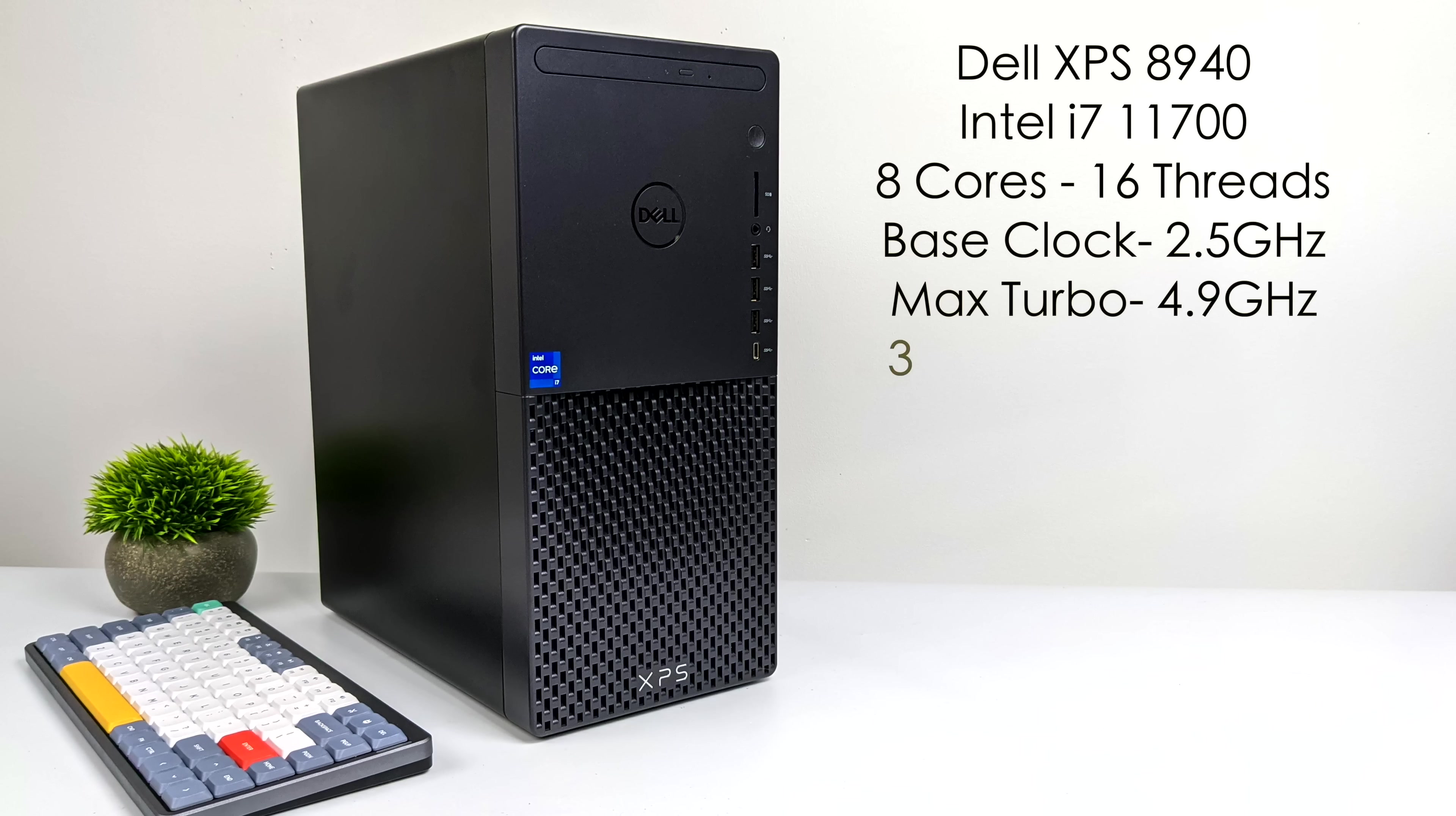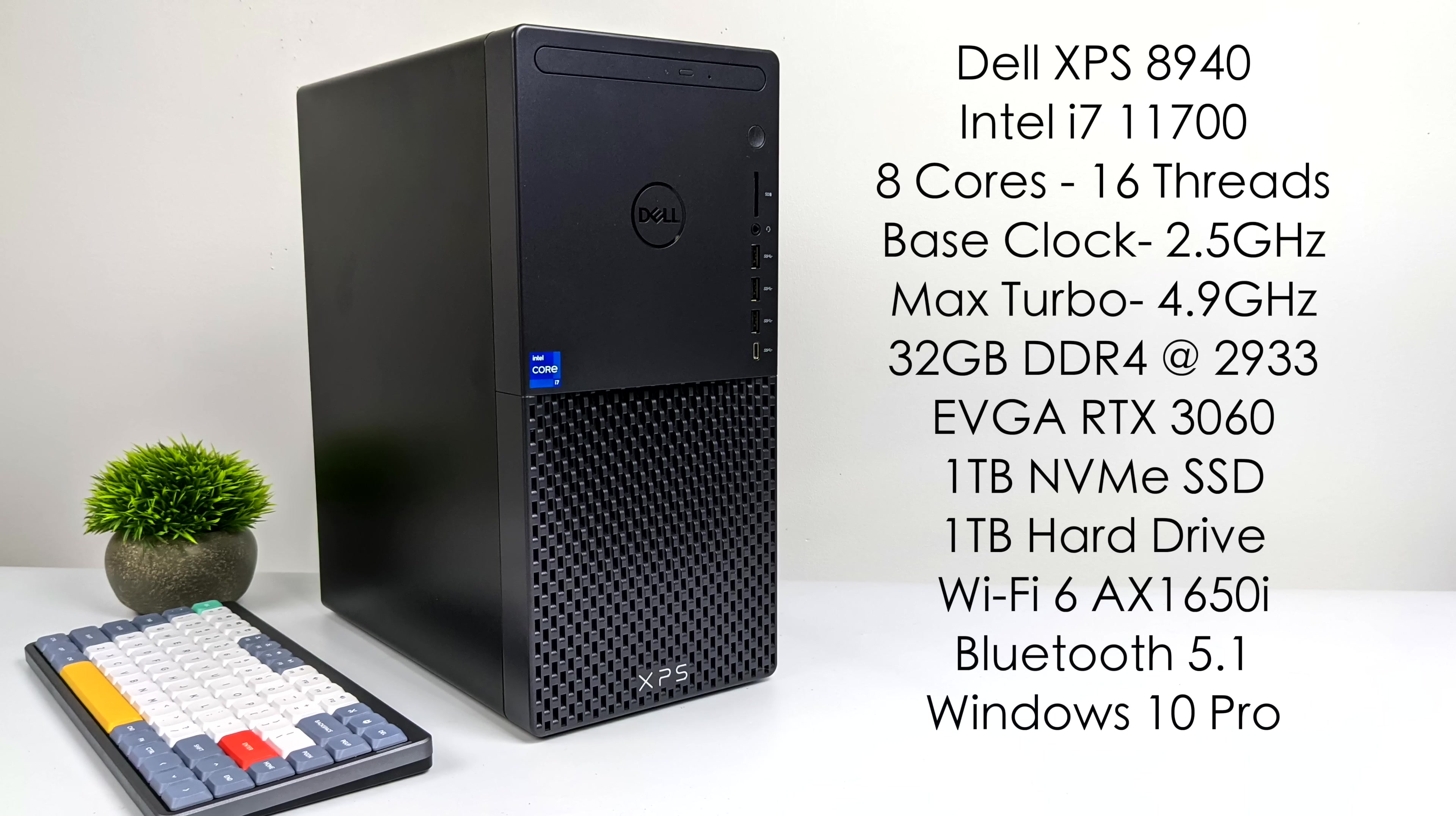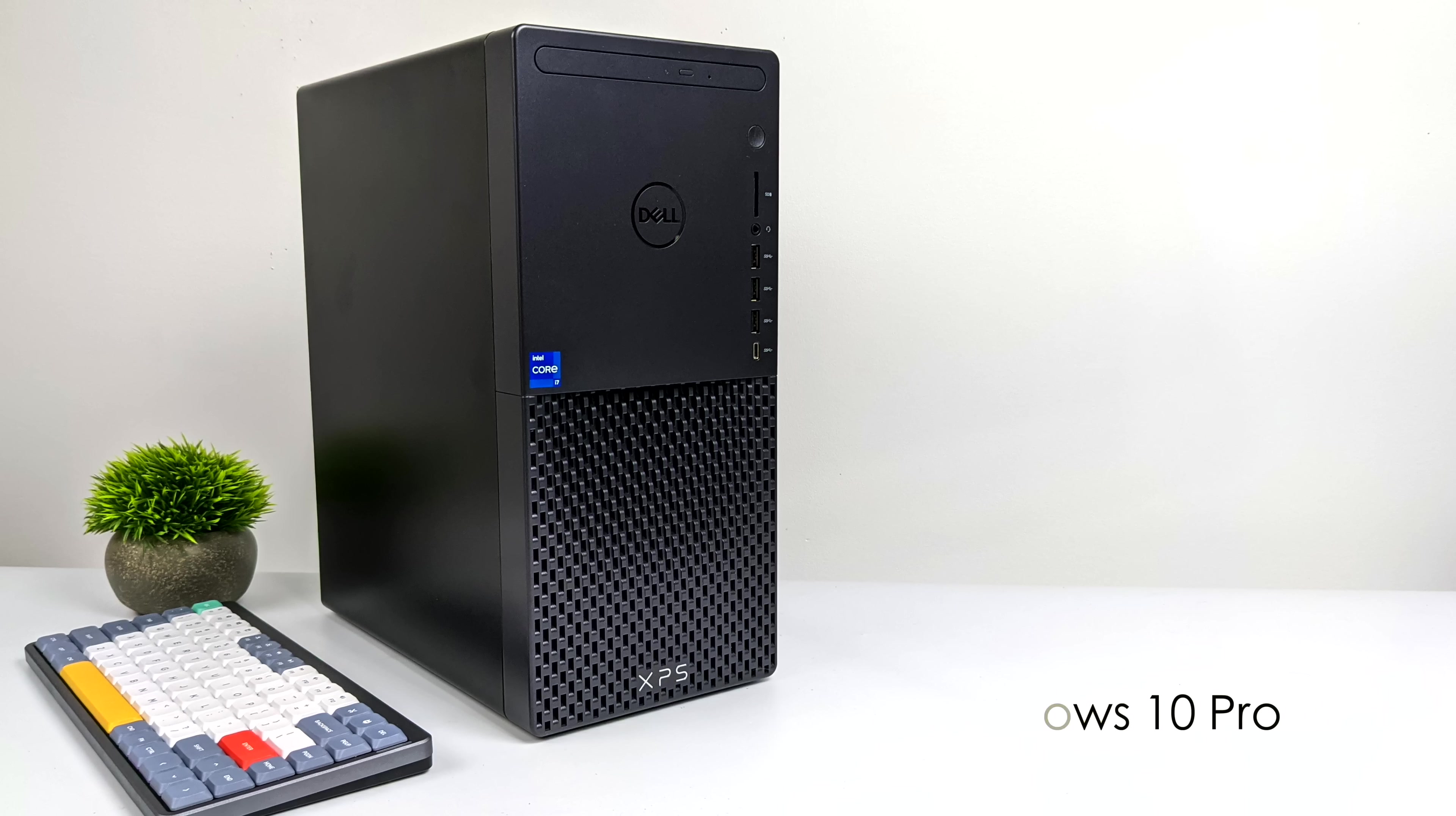When it comes to the specs of this Dell XPS 8940, we have the Intel i7-11700 CPU, 8 cores, 16 threads, base clock of 2.5 GHz with a max turbo up to 4.9. This specific configuration came with 32 gigabytes of DDR4 running at 2,933 MHz. We also have the EVGA RTX 3060 with 12 gigabytes of VRAM. This came with a pre-installed 1 terabyte NVMe SSD along with a mechanical 1 terabyte hard drive, built-in Wi-Fi 6, Bluetooth 5.1, and it's running Windows 10 Pro right out of the box.